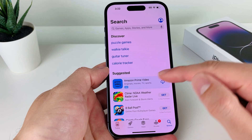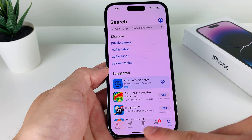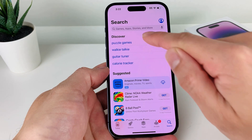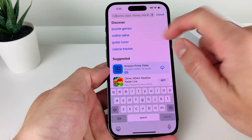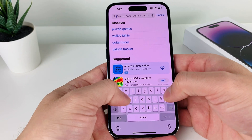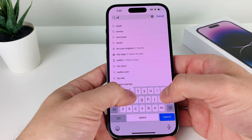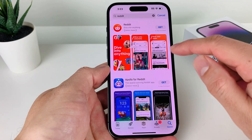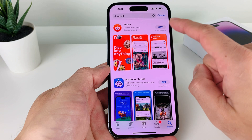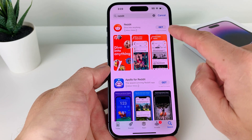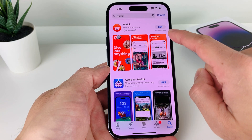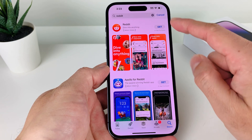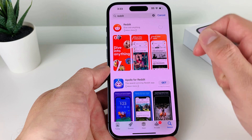Once you have those two things, look for the search navigation, click on the search bar, and then search up Reddit. It should come up as the very first result where it says Reddit, and you'll see there's a Get button.